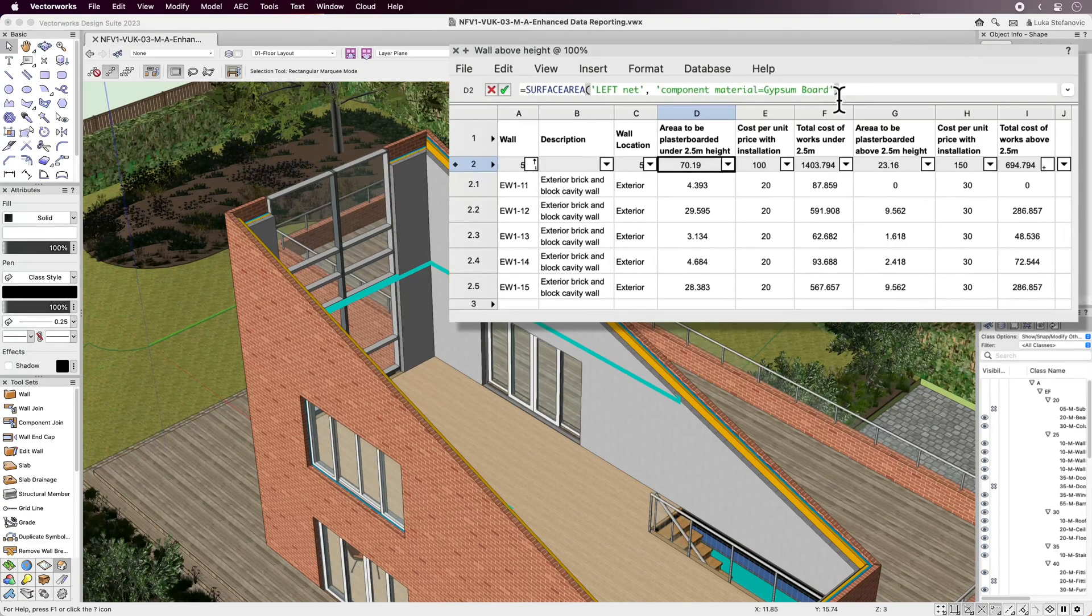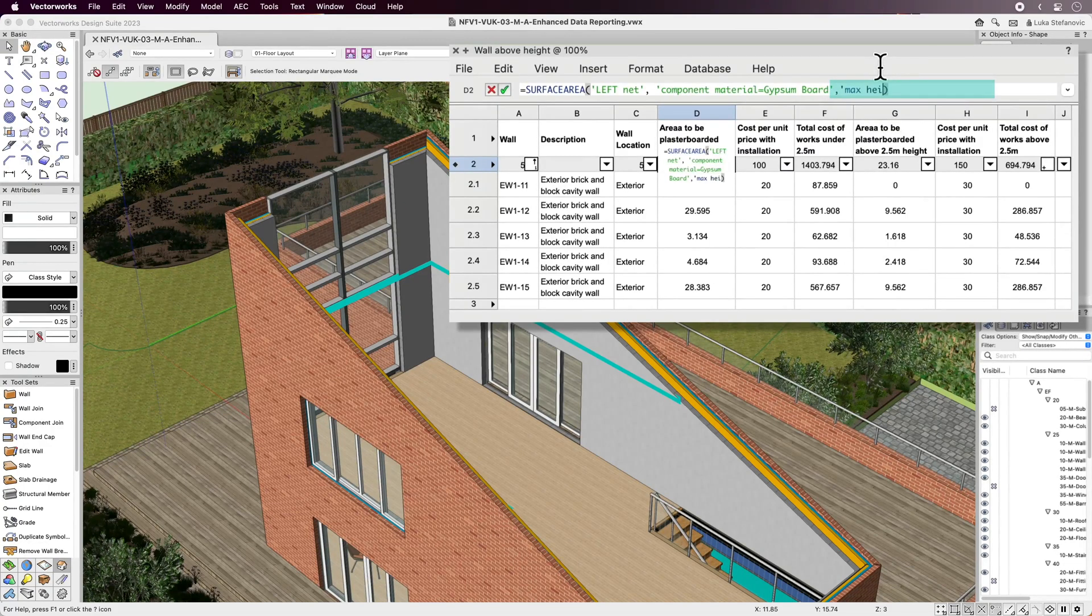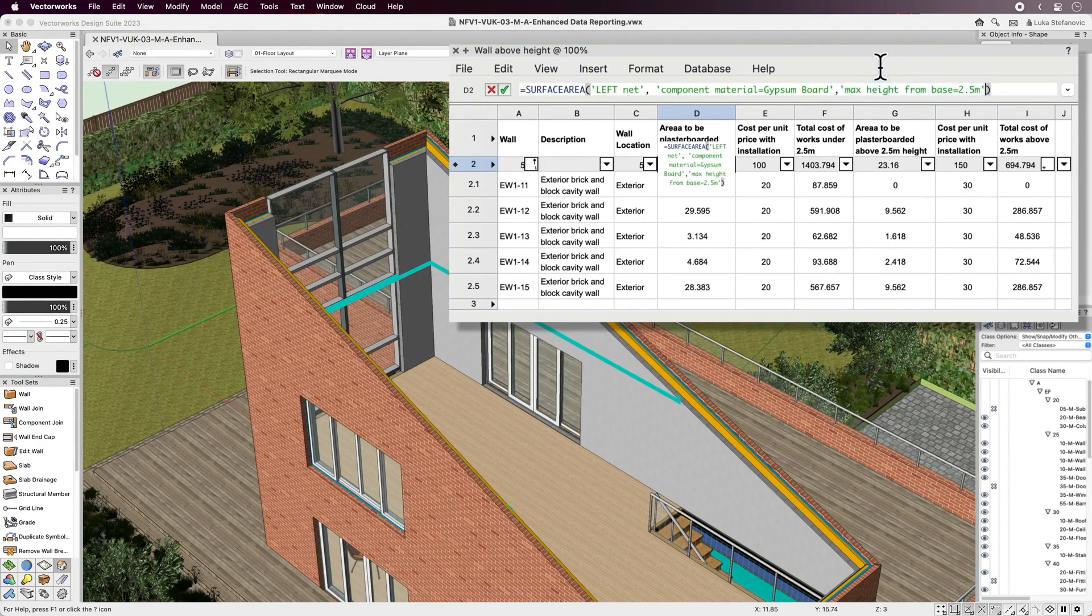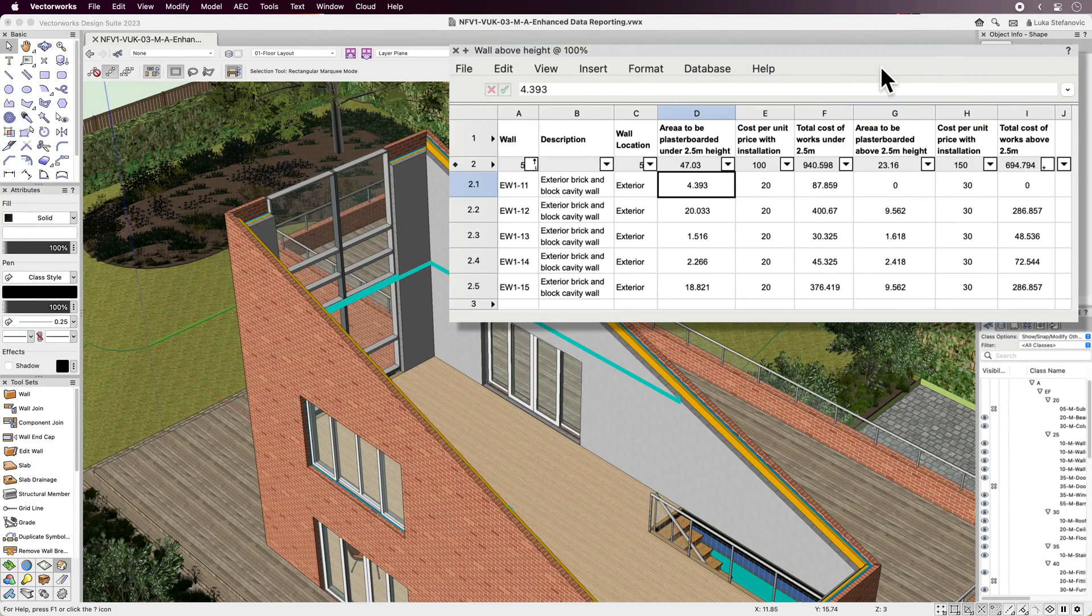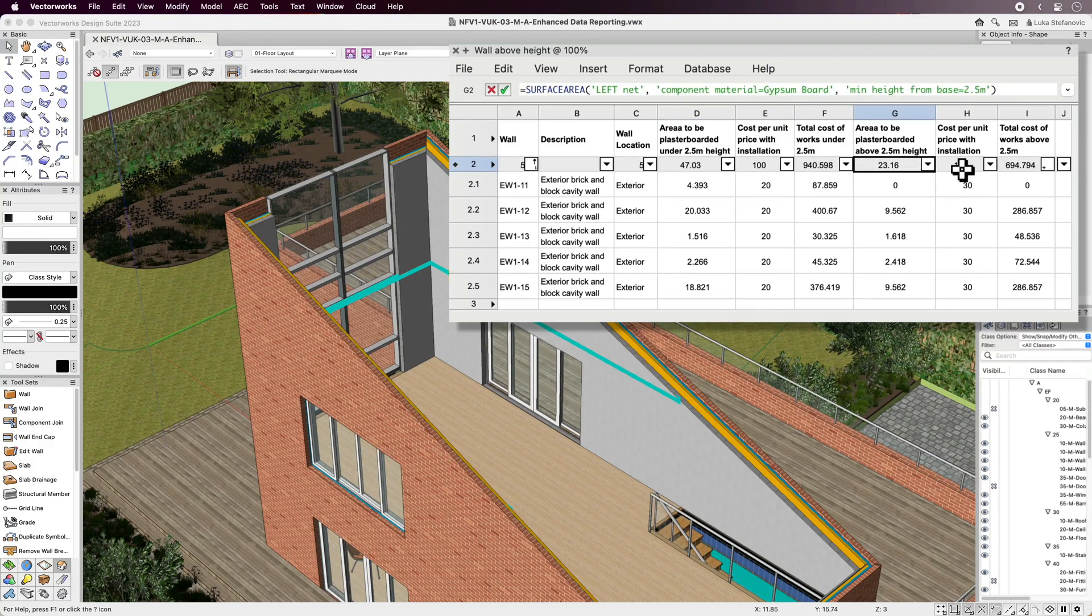You can also report surface area and volume based on a reference height so you can better quantify the cost of materials and labor.